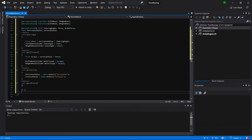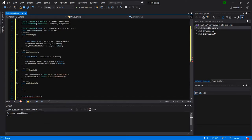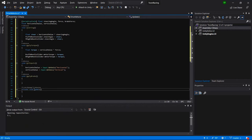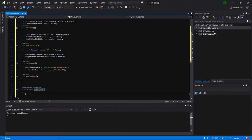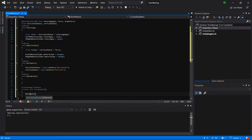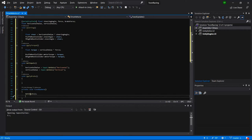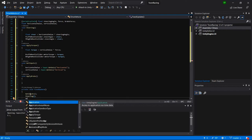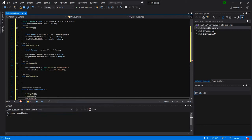Now let's write a FixedUpdate method where we call everything, using FixedUpdate instead of Update since physics should be applied uniformly. In FixedUpdate, we call GetInputs first, then ApplySteering, and then ApplyTorque.